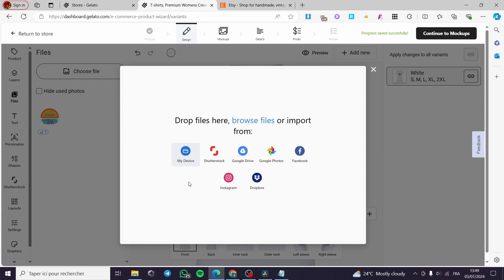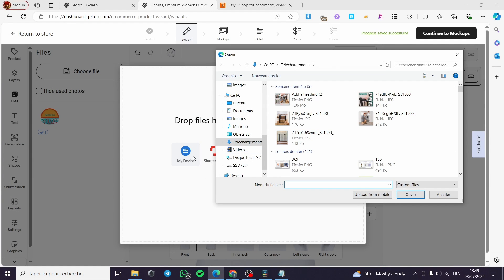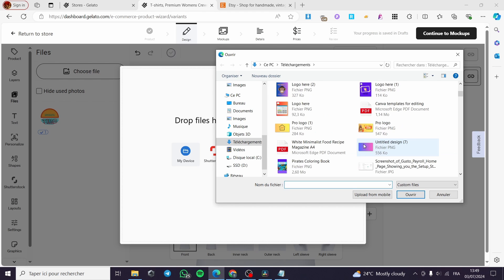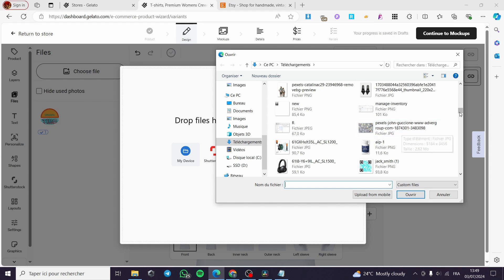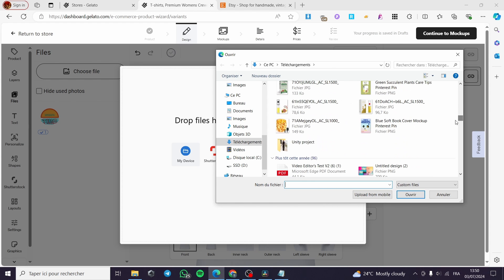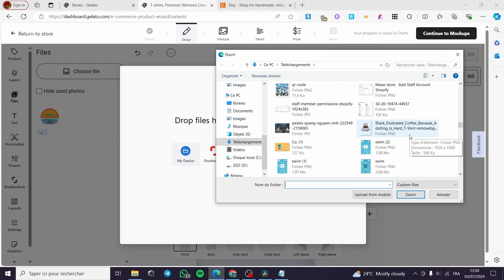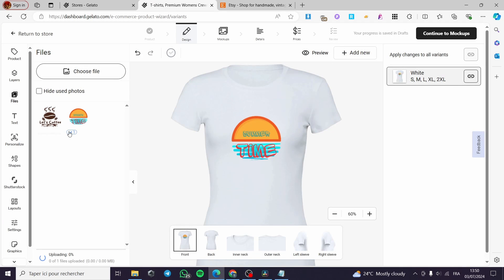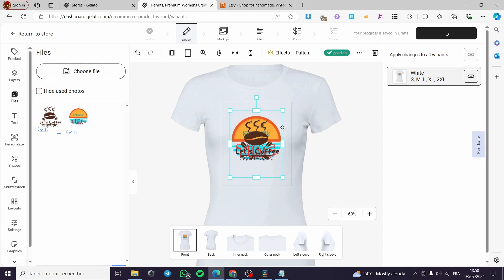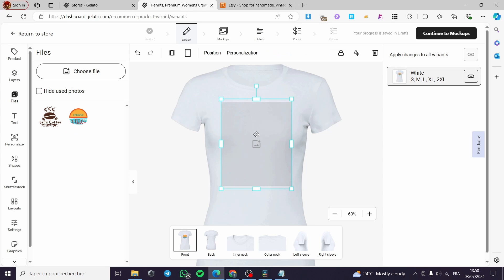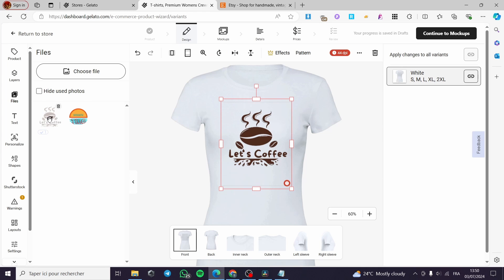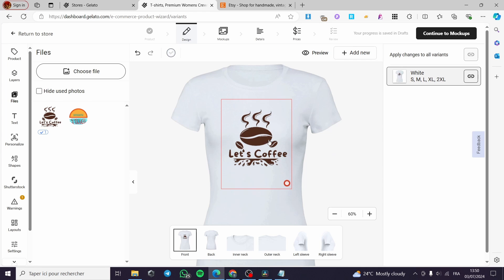And here we have the options. I'm going to this section which is named my device. Go ahead and select any option that you have, for example a logo or a mockup like that. I have this mockup. Let's go ahead and delete the previous one. I'm going to delete that and add only the coffee.